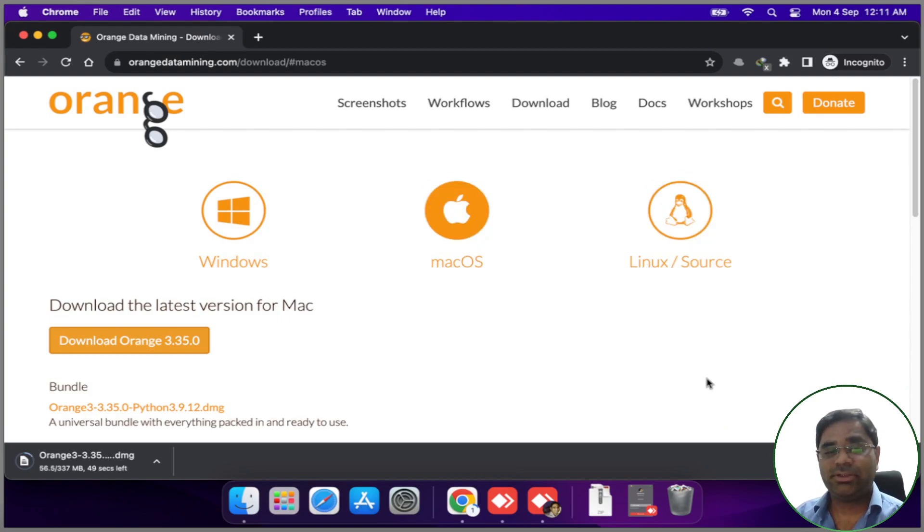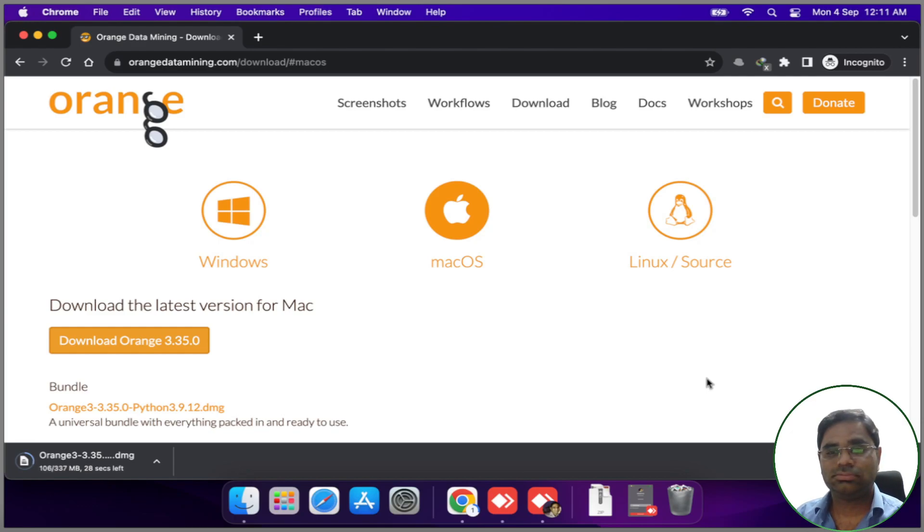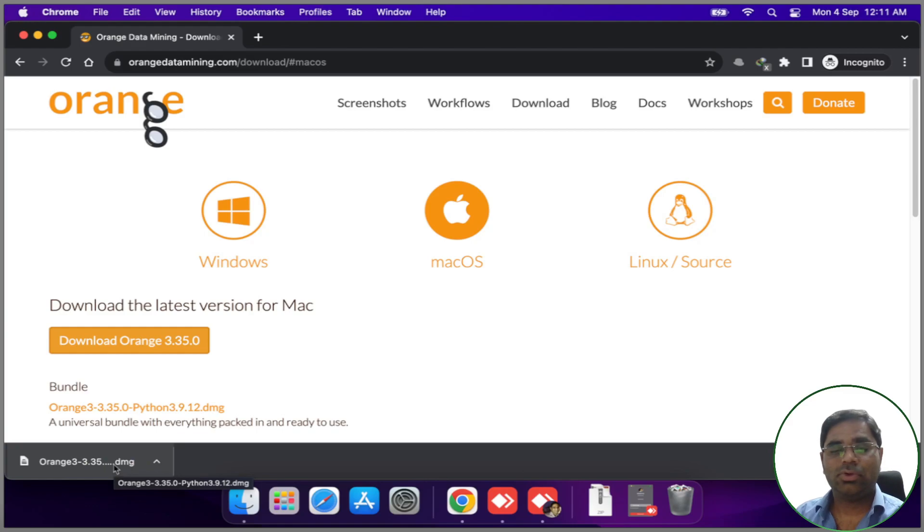Let us wait for the download to complete. Once the download is completed, open the downloaded file.